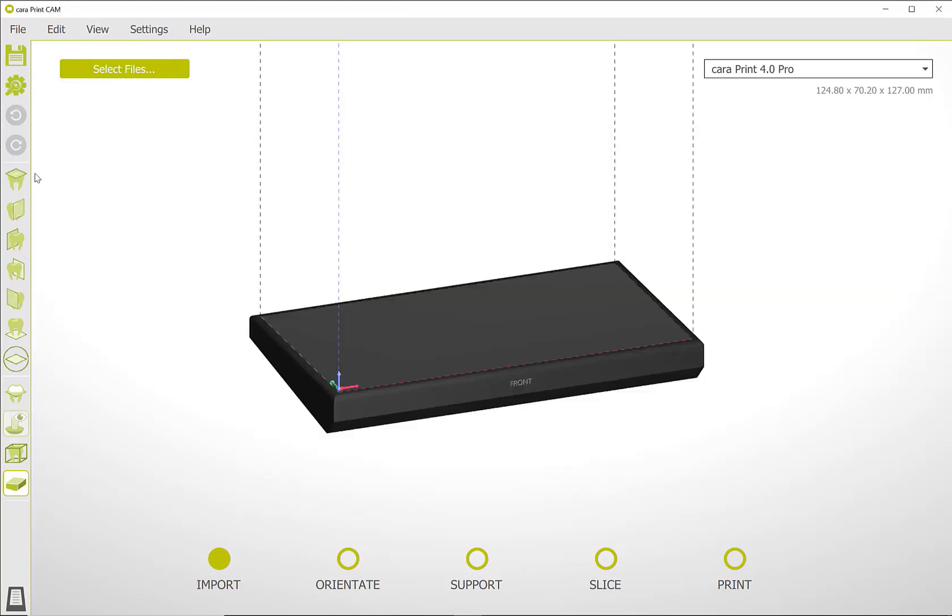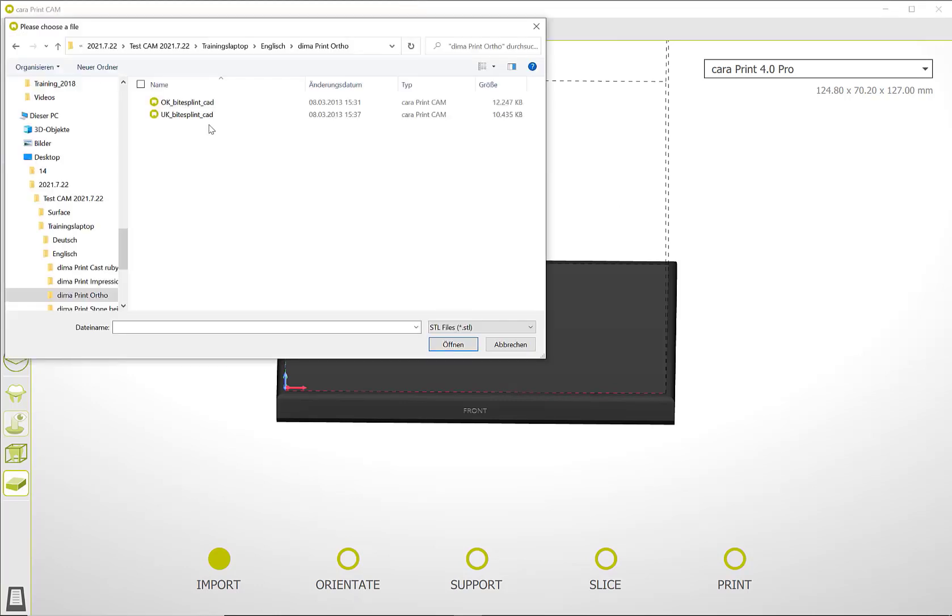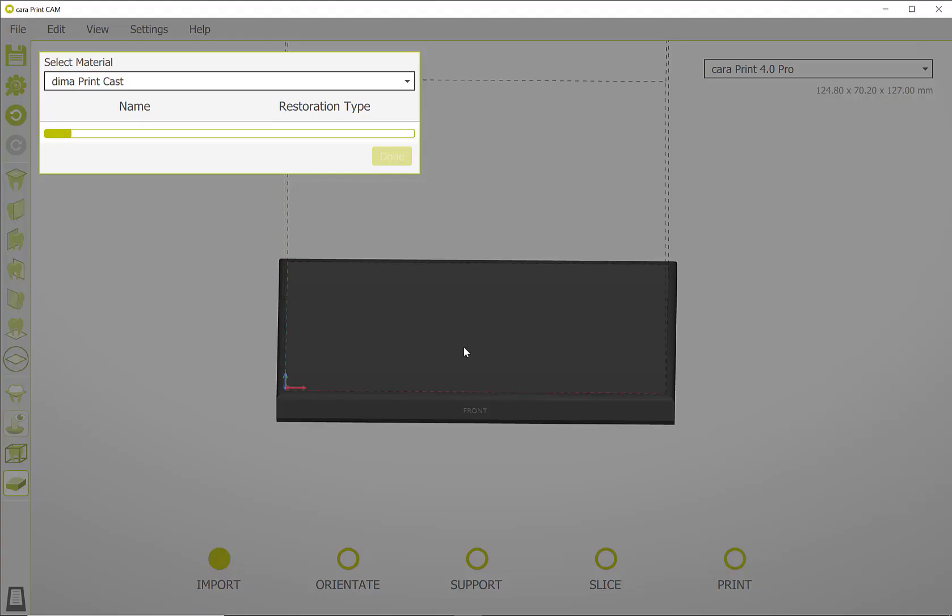For an ideal overview in the complete workflow, the build platform can be shown or hidden at any time. Use the Select File button to start a new case. Here you can select the corresponding file from your memory and load it for editing.